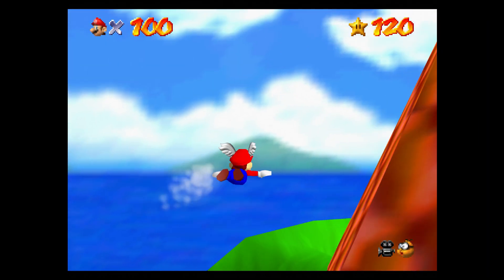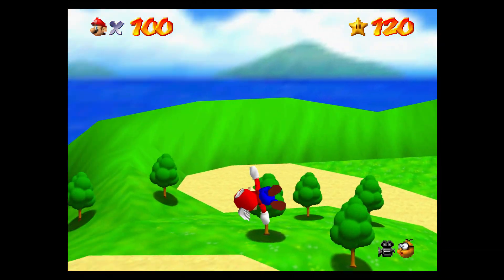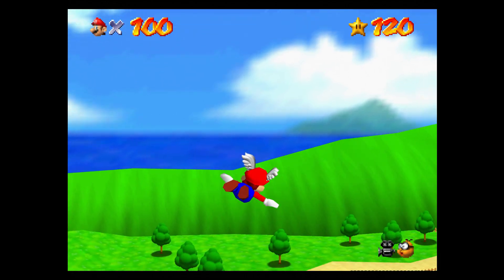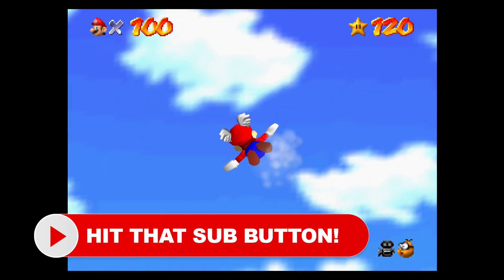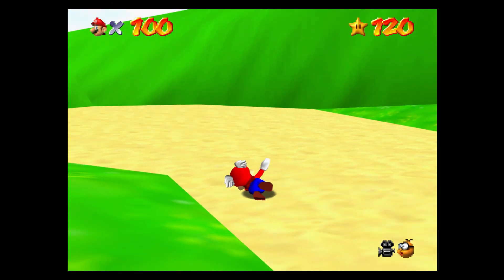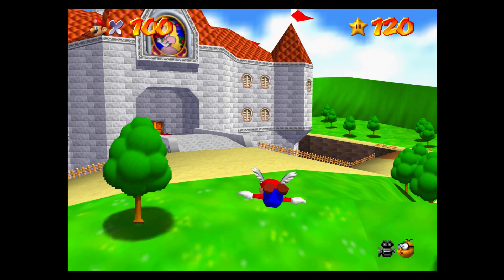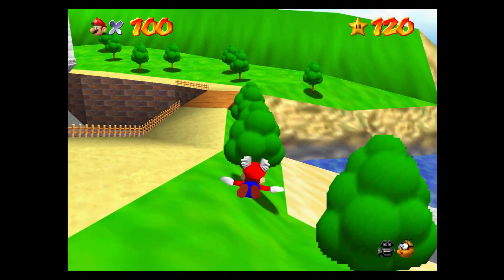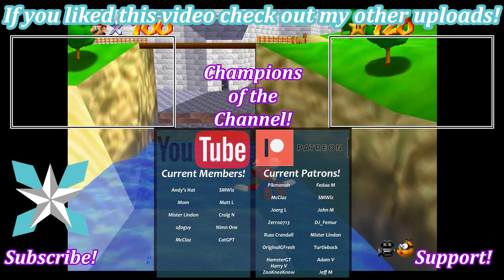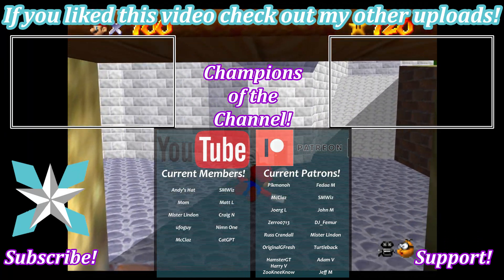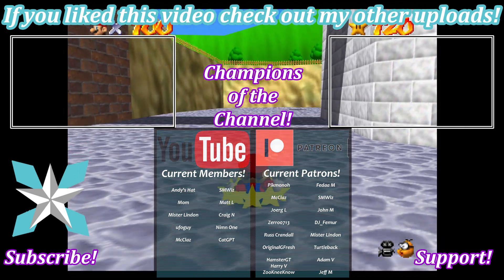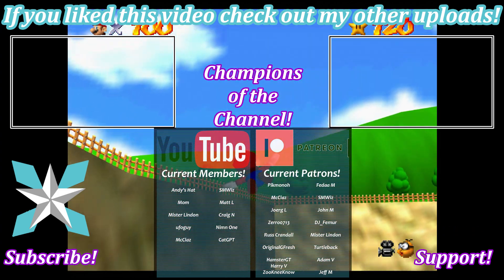Thank you so much for watching today's video. I hope it helps you get N64 emulation running even more to your desires if you have a large physical collection you want to play from. Please hit that thumbs up or thumbs down button, as well as the subscribe button and notification bell so you can see when new content goes live. If you'd like to support the channel, check out the Join button on YouTube or the Patreon link. Big shout out to all our current backers — until next time, stay awesome, keep on gaming, and we'll see you back next video.